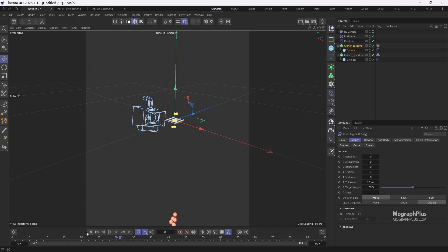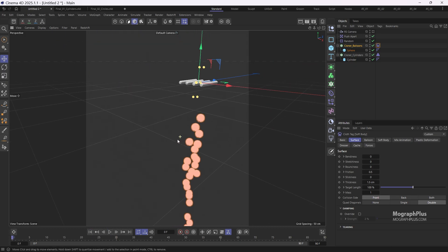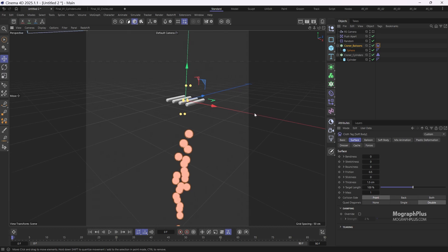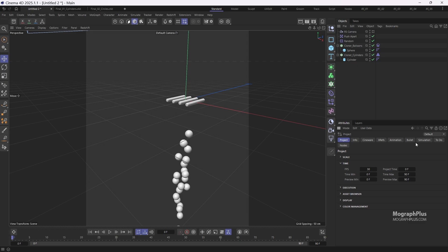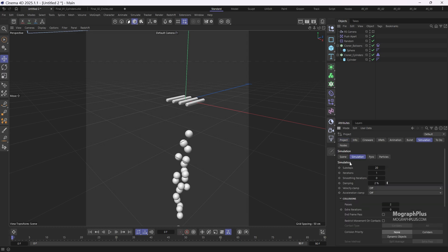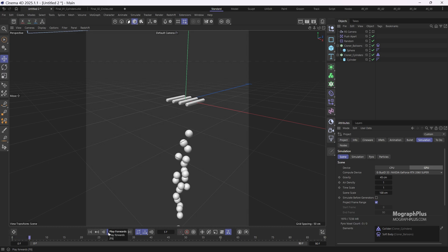Now we want the balloons to rise. To do that, press control D to open the scene settings, then go to the scene tab and adjust the gravity from negative 981 centimeters to around 45 centimeters. If I play the simulation now, the balloons will start to ascend and collide with the cylinders.